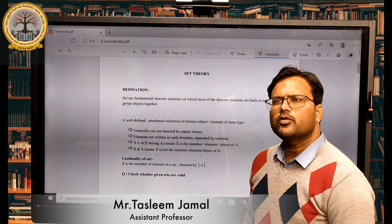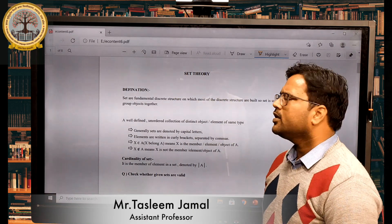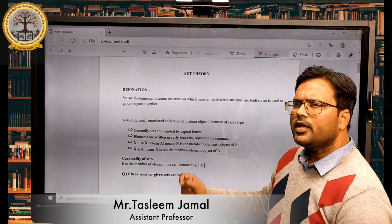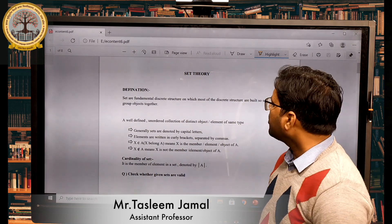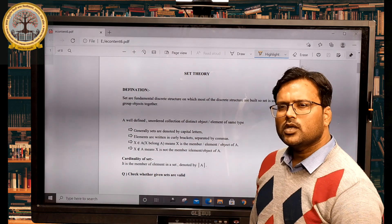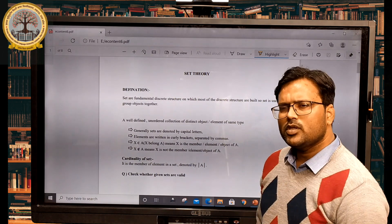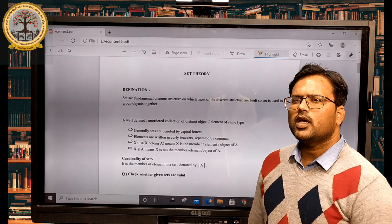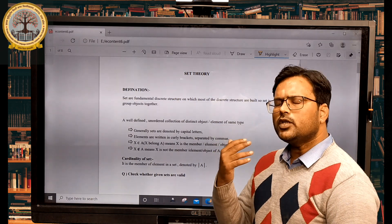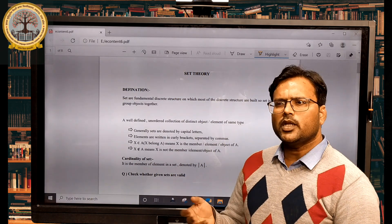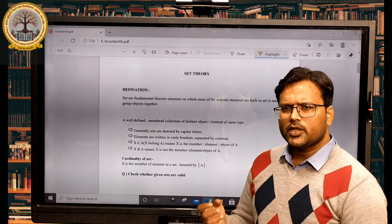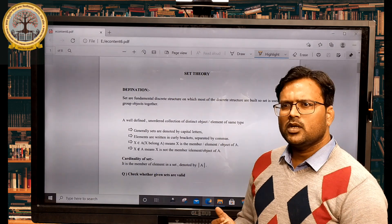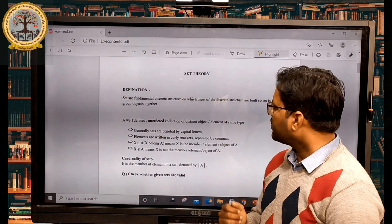In this particular session, we are going to discuss set theory. Basically, what is the definition of set theory? A well-defined unordered collection of distinct objects or elements of the same type. So basically a set is a collection of objects. It may be a collection of numbers, natural numbers, whole numbers, real numbers, or alphabets — in this way we can define a set.